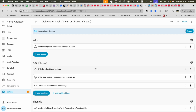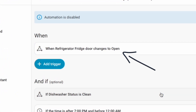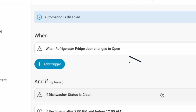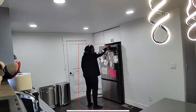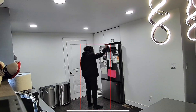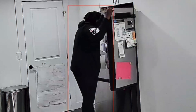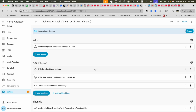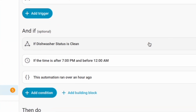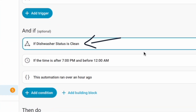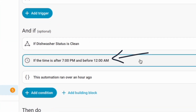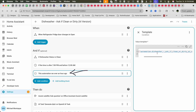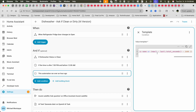The second automation asks if the dishwasher is dirty. To start it, I wait for the fridge to open — about 99% of the time this will be me or my wife. To prevent it from being too annoying, I only continue if the dishwasher is currently in a clean state, it's between 7 PM and midnight, and most importantly, it has to wait at least an hour before asking again.